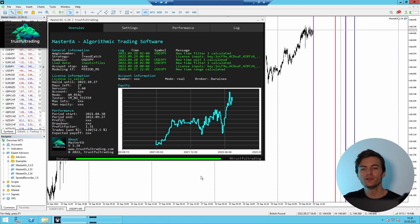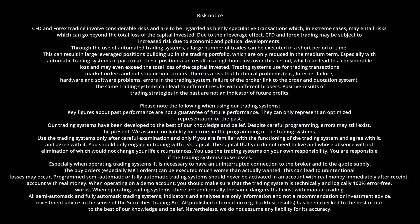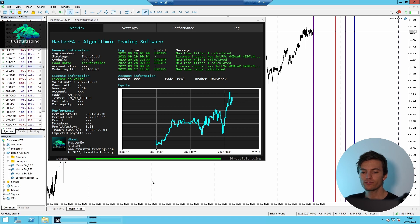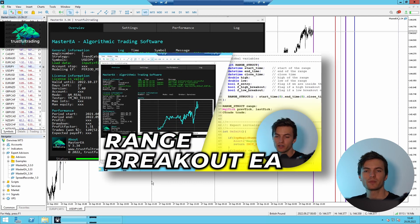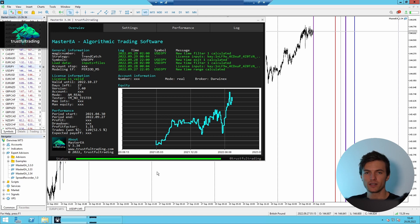Hi, this is Tobi, and in today's video we continue to code our time range breakout EA for MetaTrader 5. Let's go. Okay, so this is the second part. If you have not seen the first video yet, I will link it up here so you can check it out. And in the first video, I also described the logic of the EA and what we are trying to code. So let's switch to MetaEditor and we start coding.